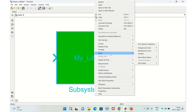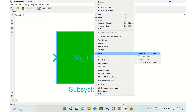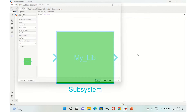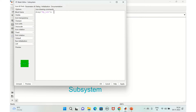You can also change the input and output port names. Click Edit Mask and on the next line use the port_label command. Use port_label for input first, with the name you want to give — for example, 'in'.